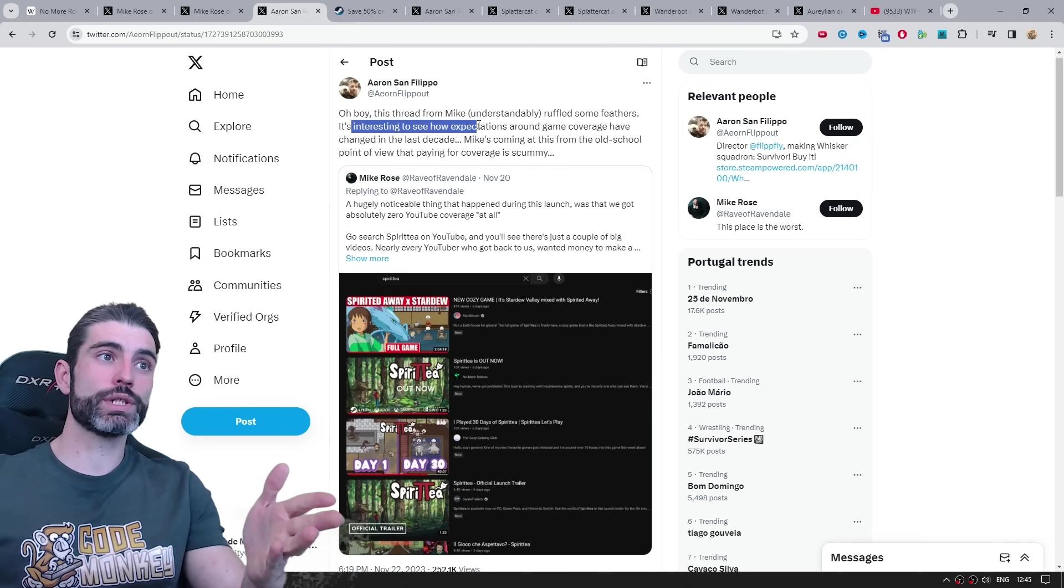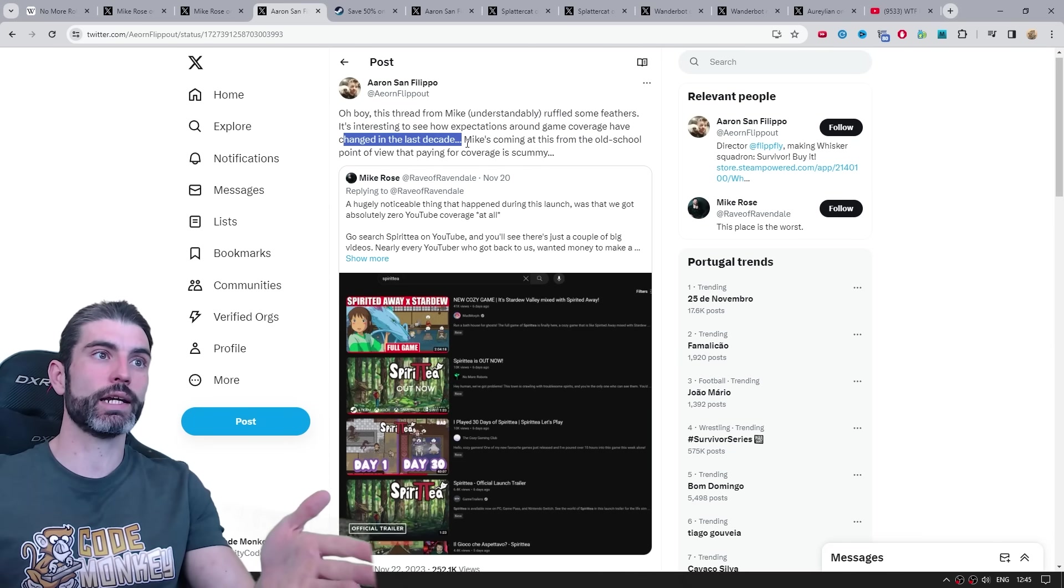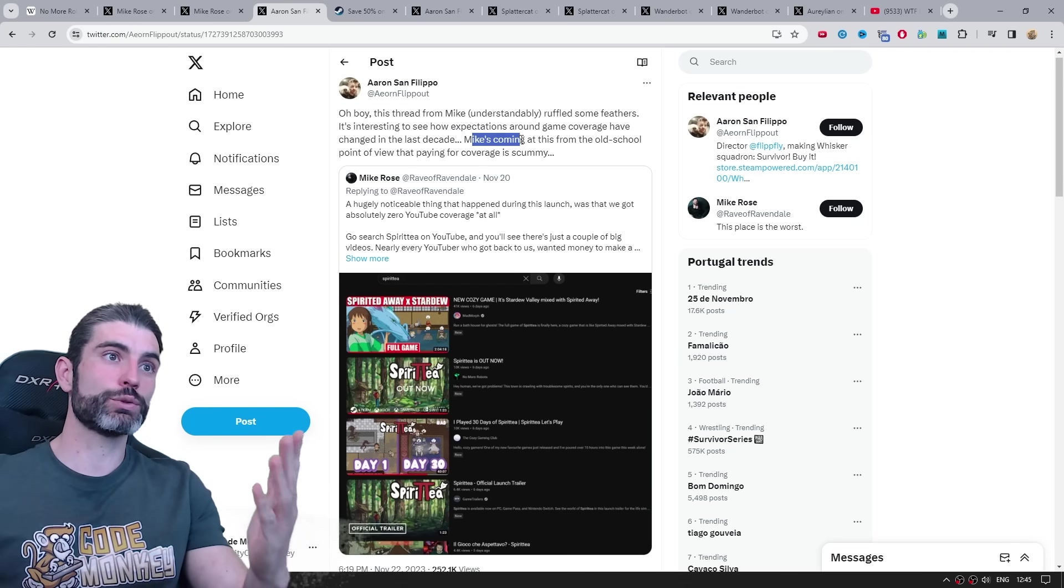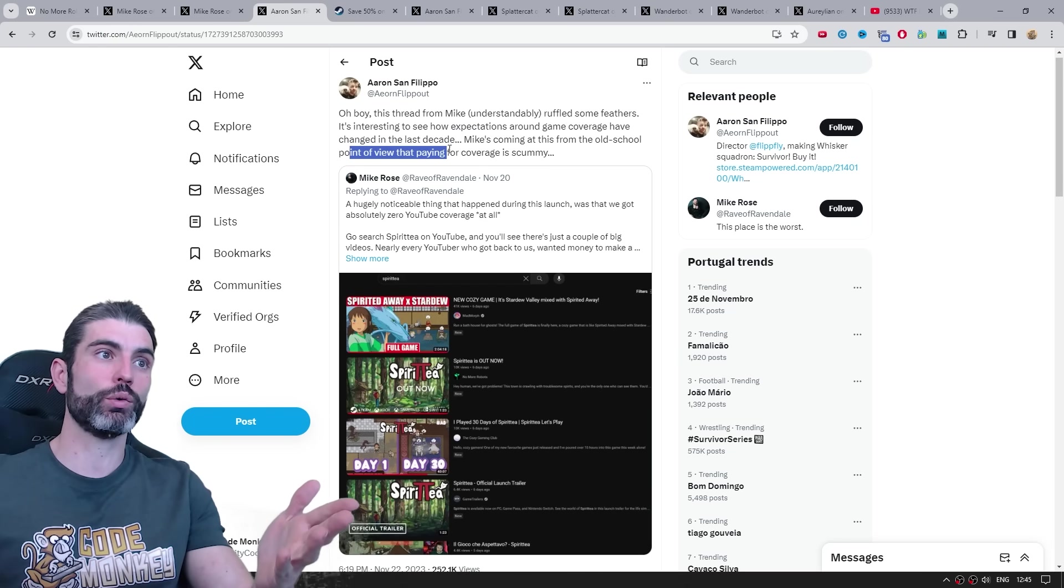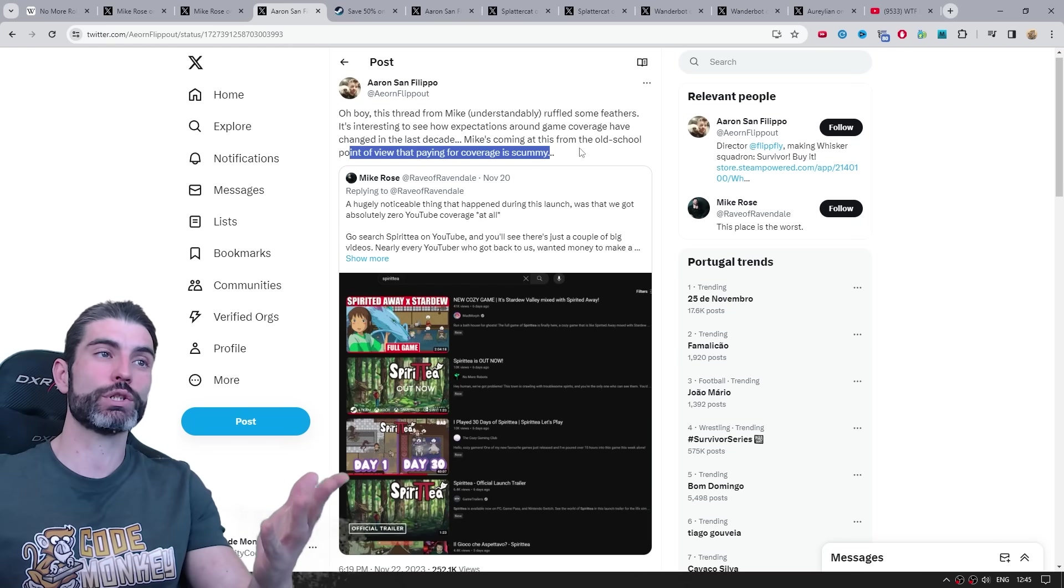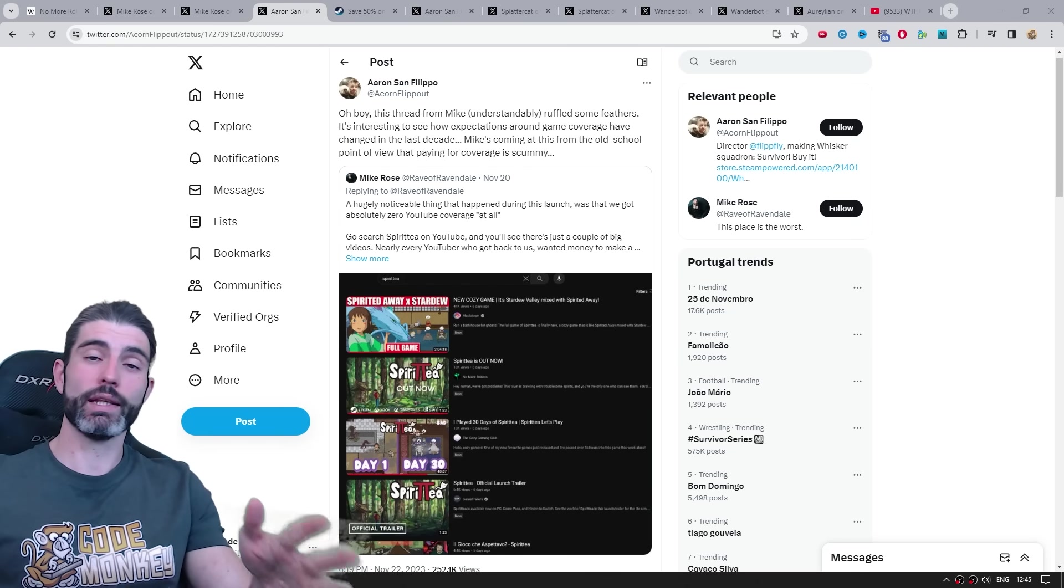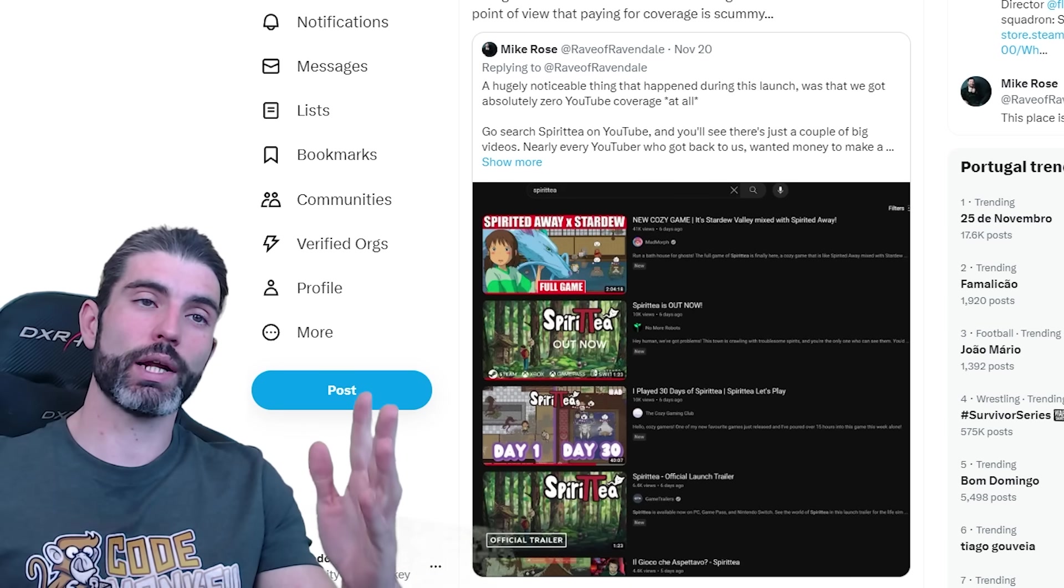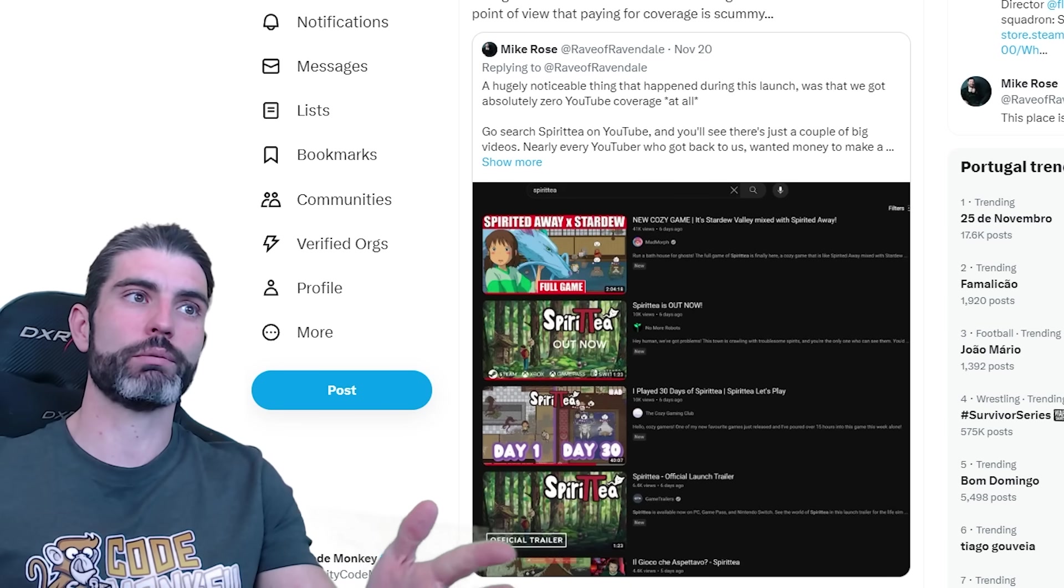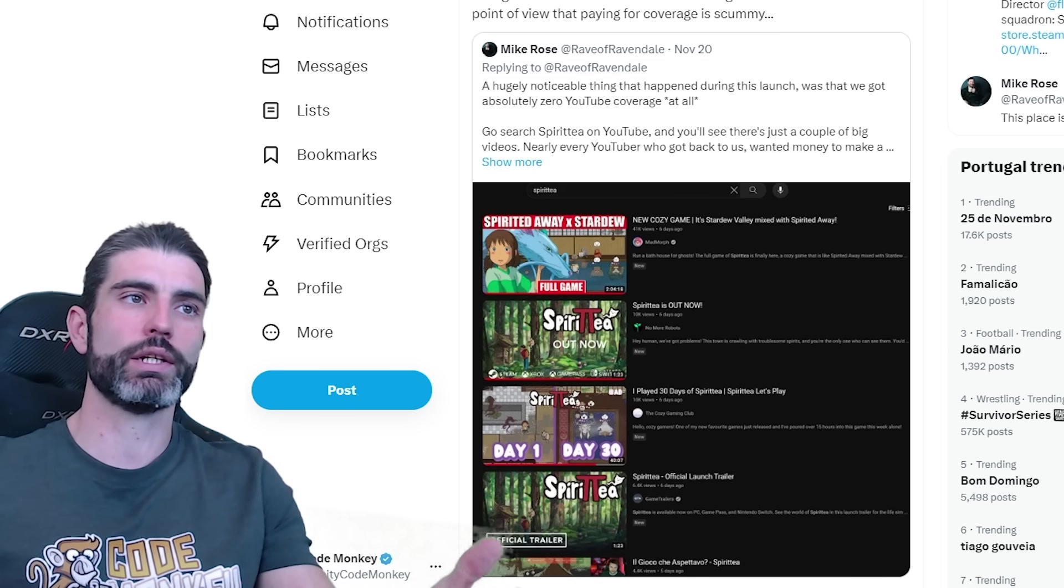Which is how it's interesting how expectations around game coverage have changed in the last decade, and Mike is really coming at it from the old-school point of view that paying for coverage is considered scummy. Now for me, I can definitely understand this point, I remember when I started getting into game development and indie games in general about 10 years ago.